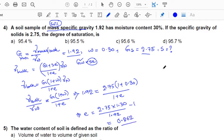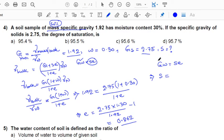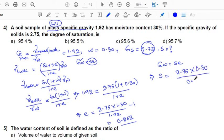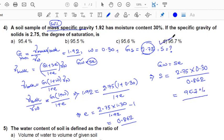Now using GW = SE to find S: G of the solids is 2.75, W = 0.30, E = 0.862. Substituting, S = (2.75 × 0.30) / 0.862, which gives S = 95.7%. So the answer will be D.